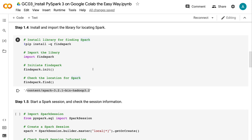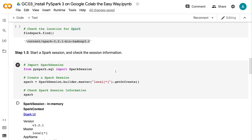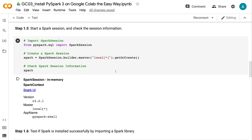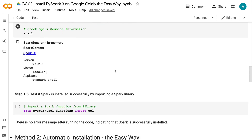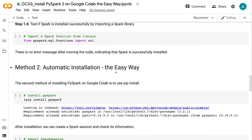Step 1.5: Start a Spark session and check the session information. Step 1.6: Test if Spark is installed successfully by importing a Spark library. There is no error message after running the code, indicating that Spark is successfully installed.